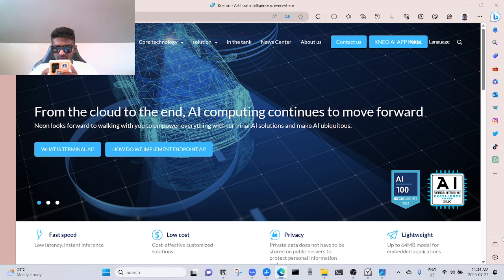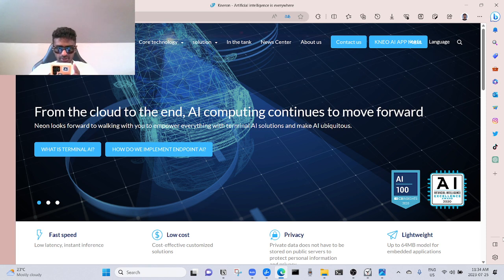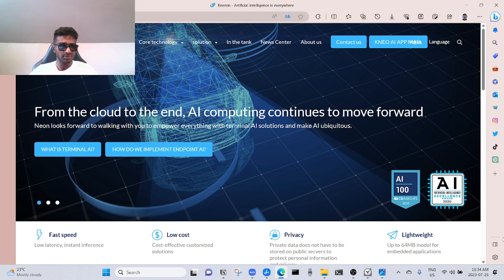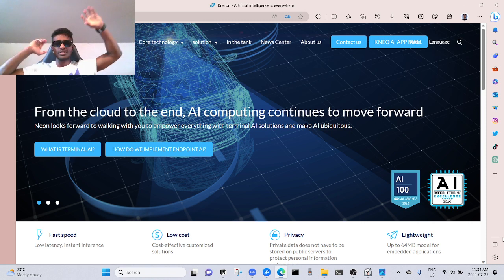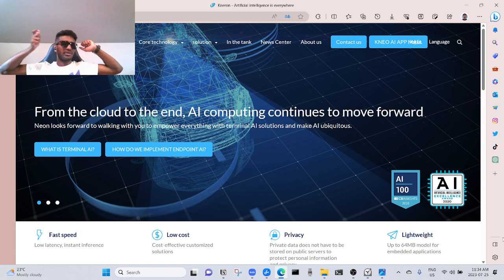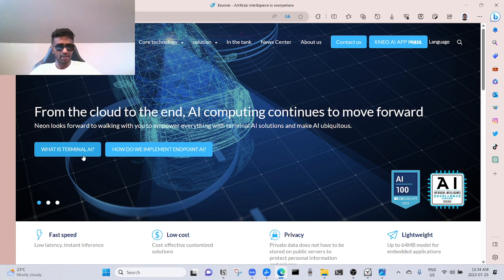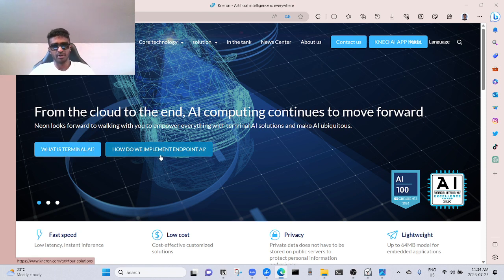And how do they spell ubiquitous? Present, appearing, or found everywhere. Solutions to make AI ubiquitous, which means it's everywhere. So if you have like a Jarvis in your pen drive, you can move that to any device. That's what they're saying. What is terminal AI? I have no idea. How do we implement endpoint AI? I have no idea.